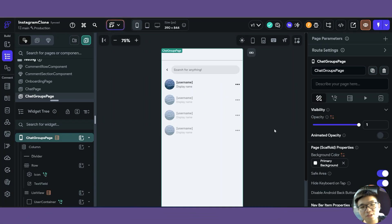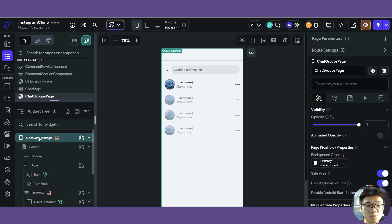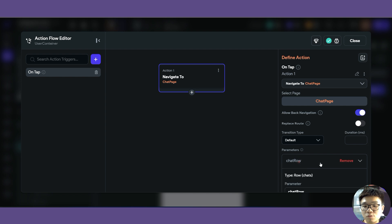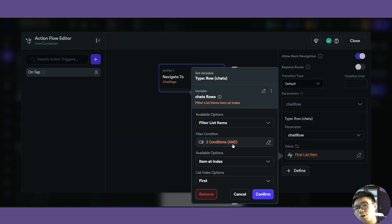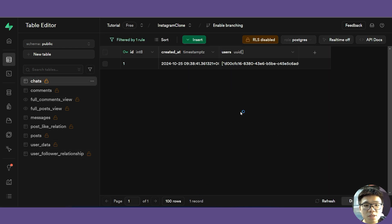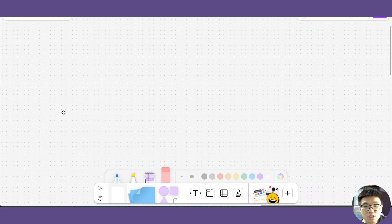When trying to display user data for our chat groups, it was more complicated — we needed two separate queries on two separate components, and passing the chat row as a parameter was much more complex than usual. This has to do with our database architecture for the chats table. We did something different from all other tables: we introduced an array as a column in the users column. In SQL and relational databases, you want to avoid arrays in columns as much as possible. Let me show you the correct architecture we should have used.